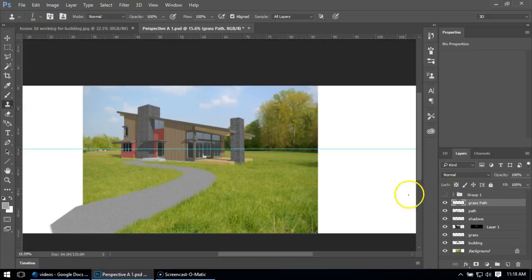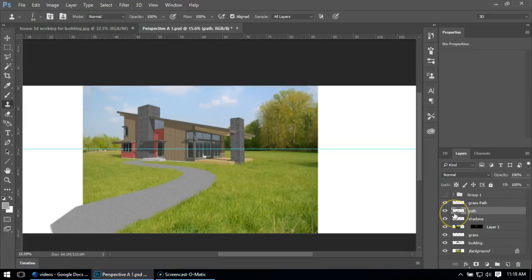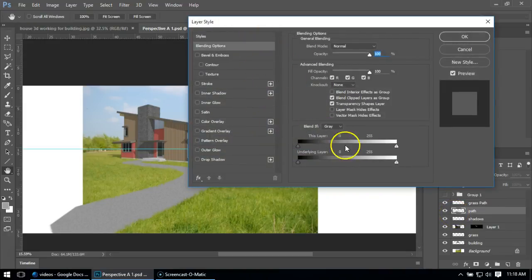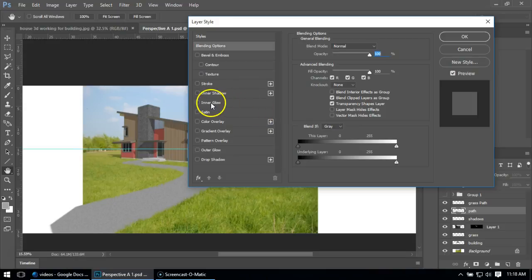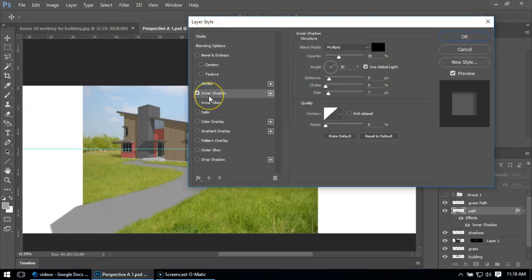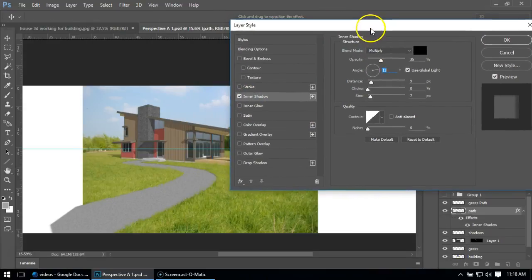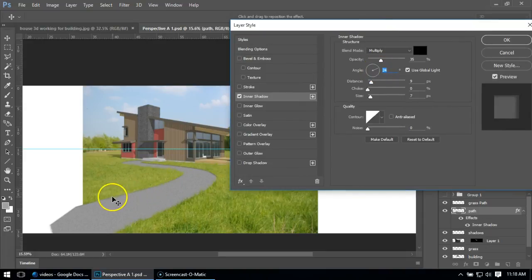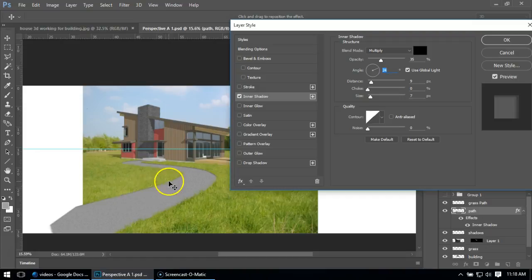The last thing I'll do is add one last detail. I'm going to double-click on the path layer, and it brings up some layer options. I'm going to add an inner shadow. I want to set the angle so you get a little bit of shadow on the inside faces.